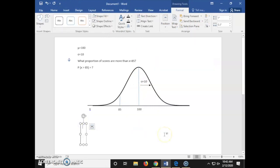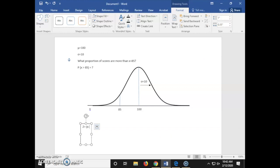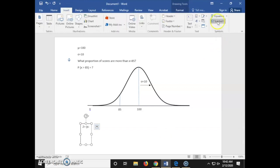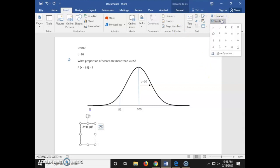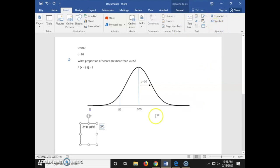Now we're going to calculate our z-score. I've inserted a text box and we're going to put in our z-score formula: z equals, parentheses, x minus mu, close parentheses, and that will be divided by sigma, equals.